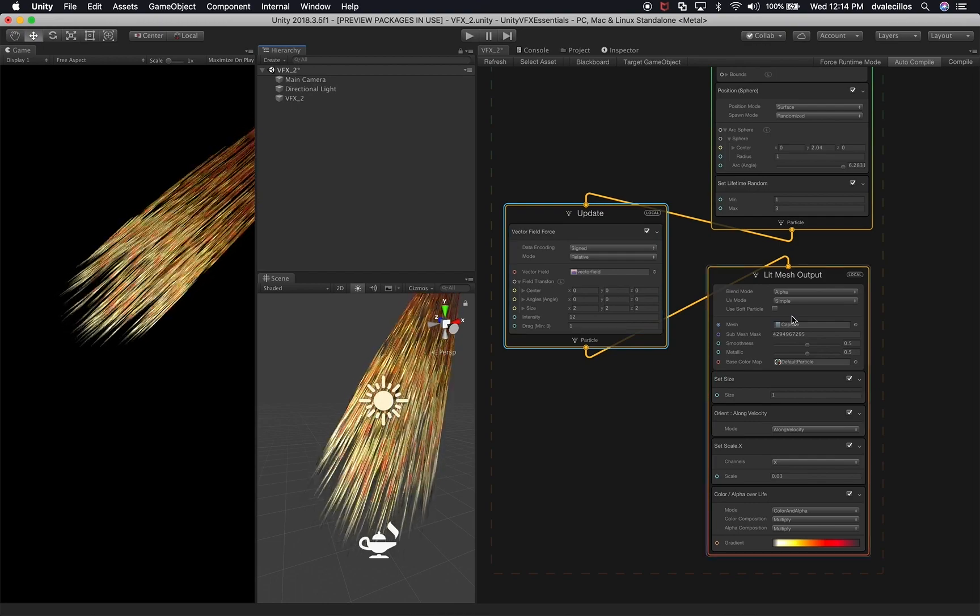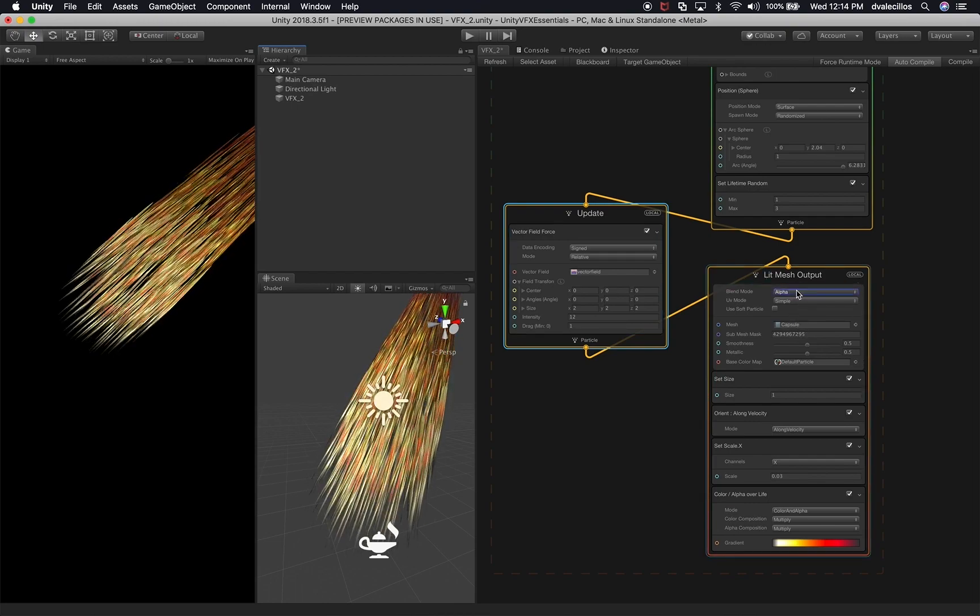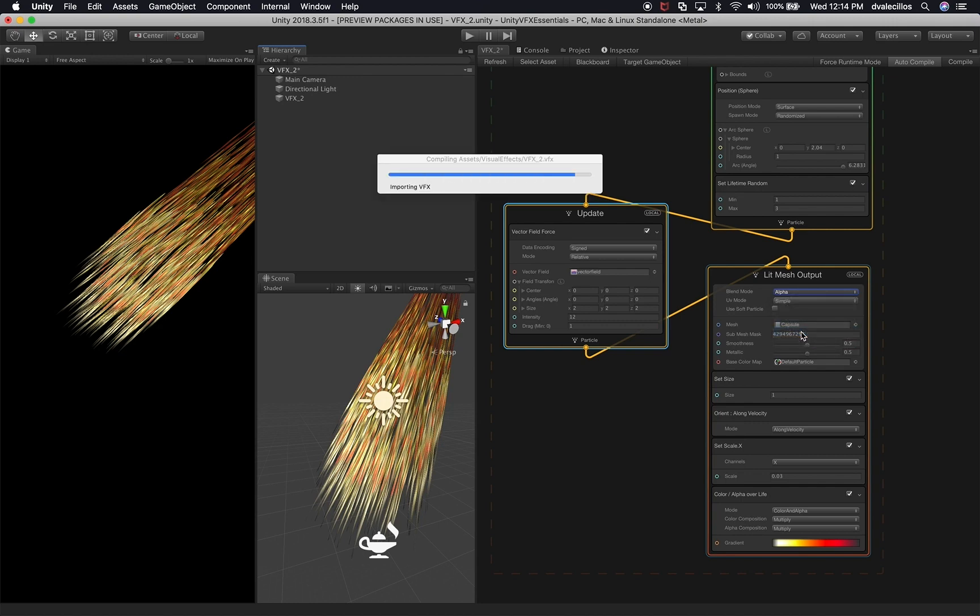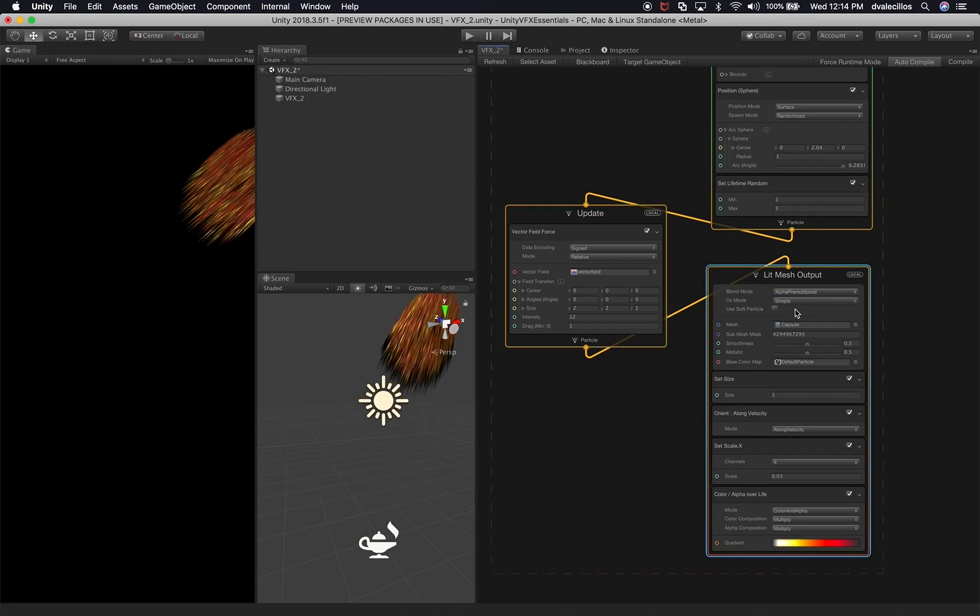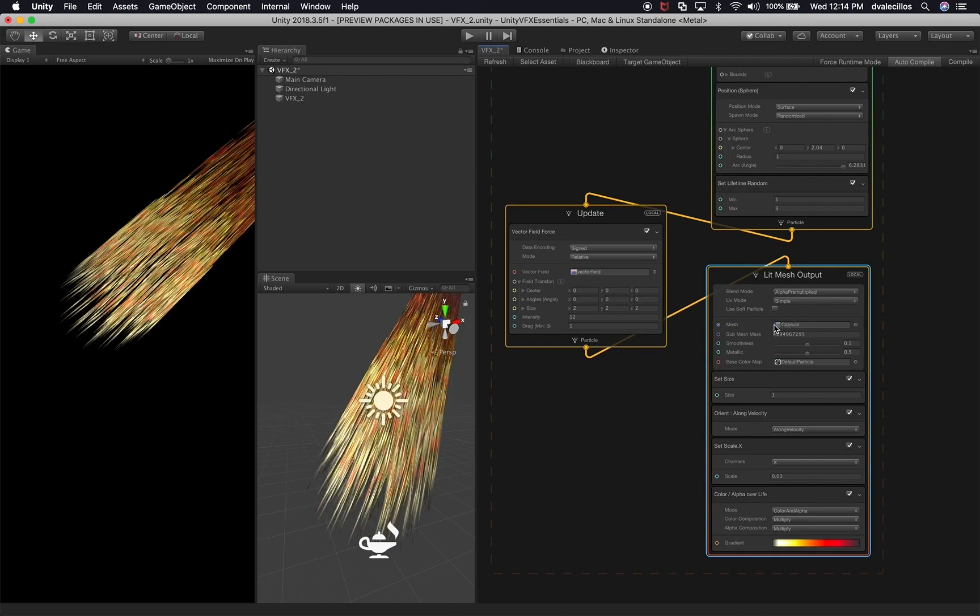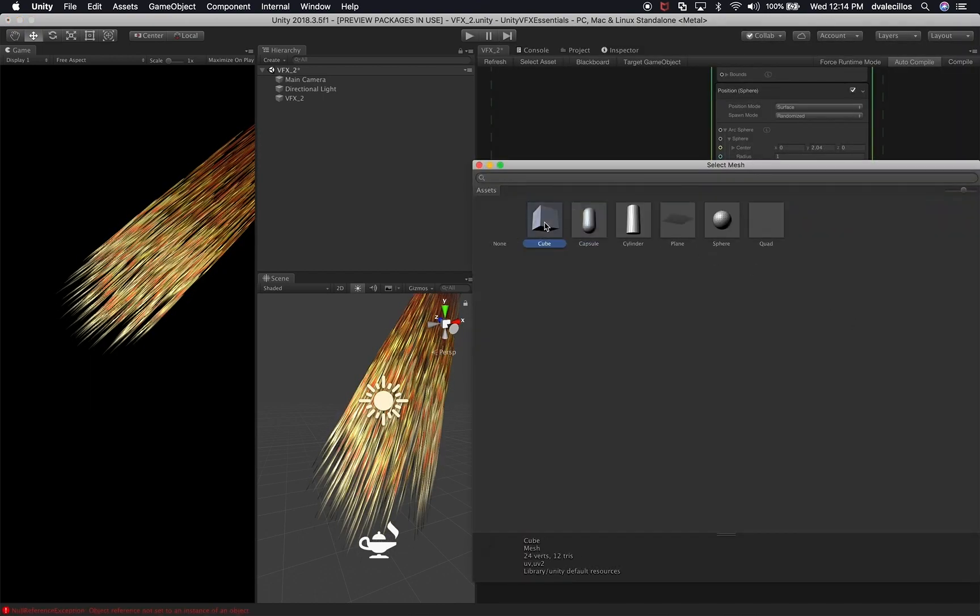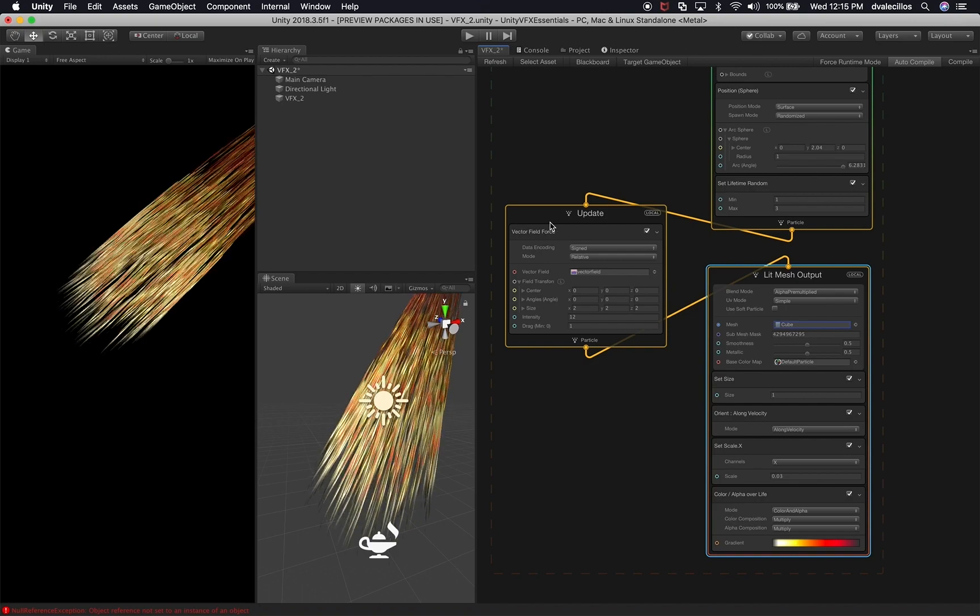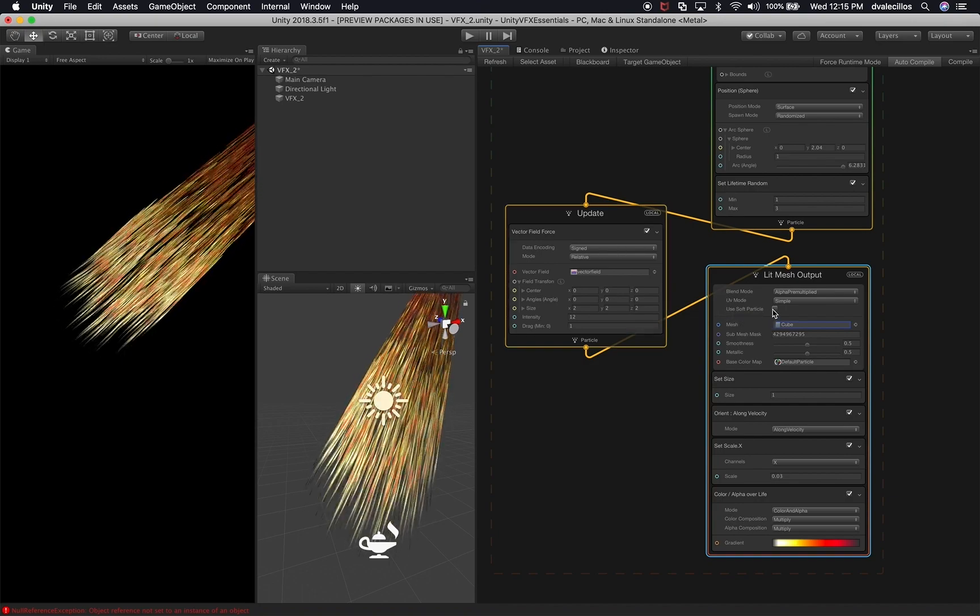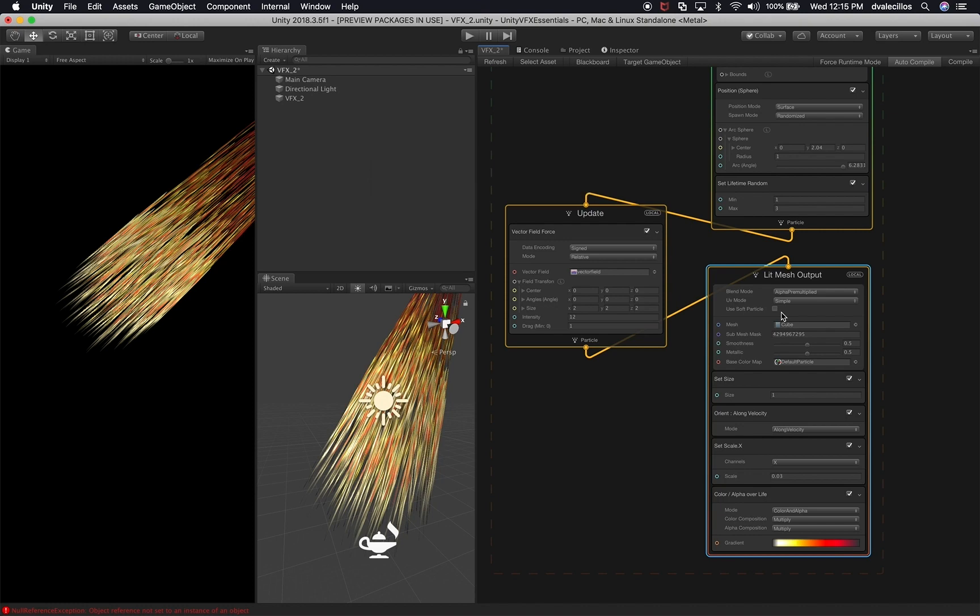So the first thing that I'm going to do is I'm going to change the blend mode from alpha to alpha pre-multiply. And perfect, let's just wait until it compiles. Then I'm also going to change the capsule from a capsule to a box, basically a cube, and I'm going to check the use of particles.